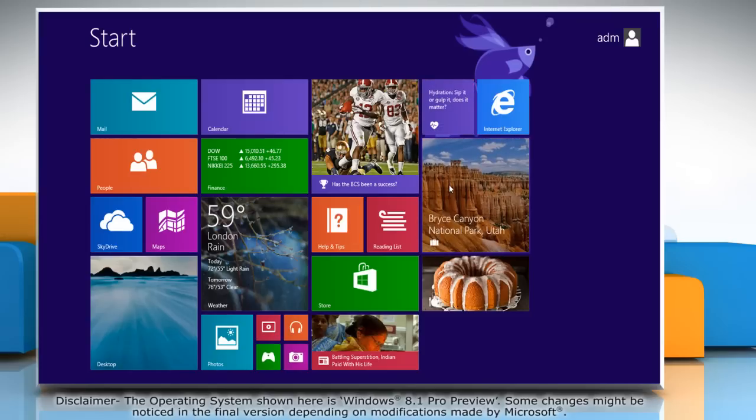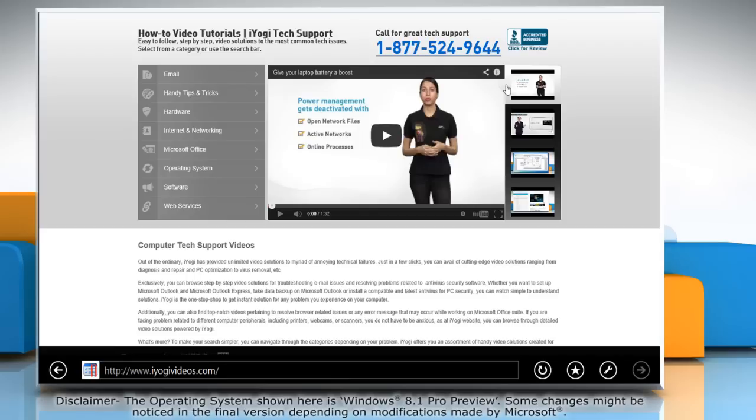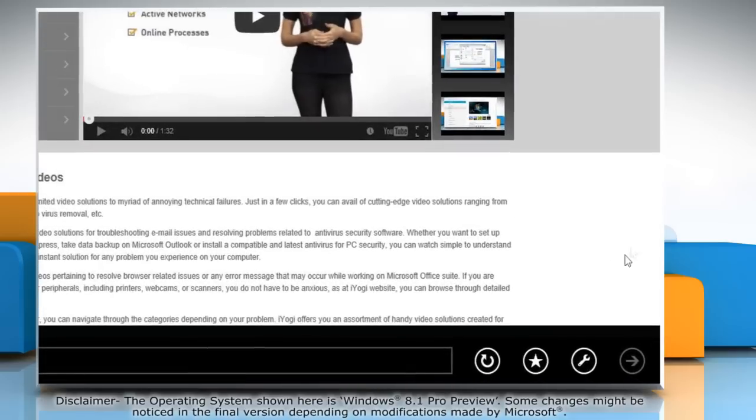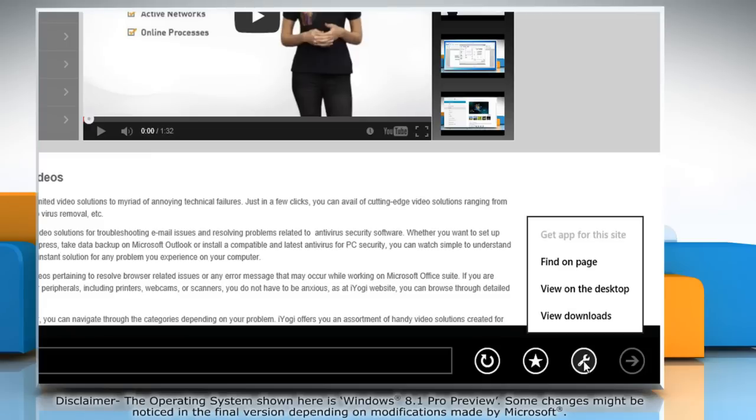On the Start screen, click on the Internet Explorer tile to open it. When the browser opens, click on the wrench icon at the bottom, and then click View on the desktop.